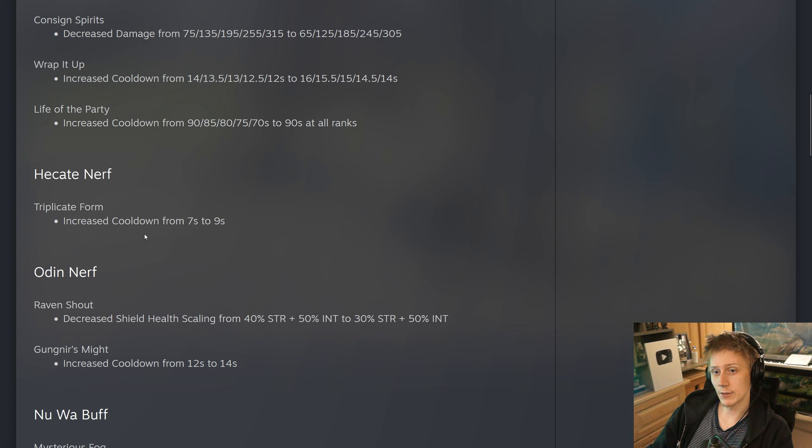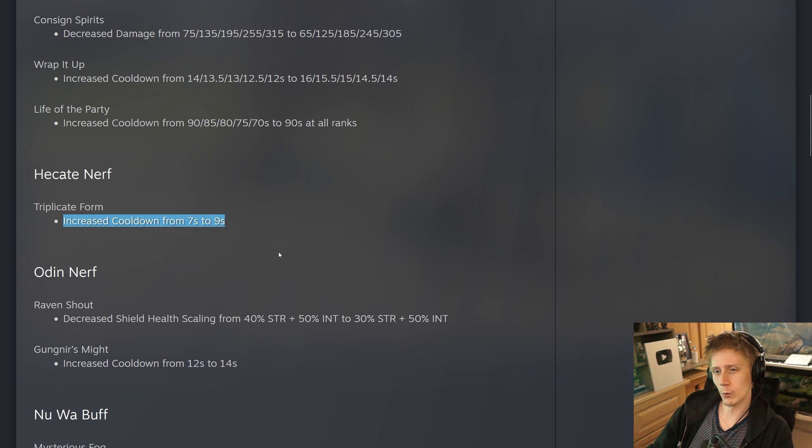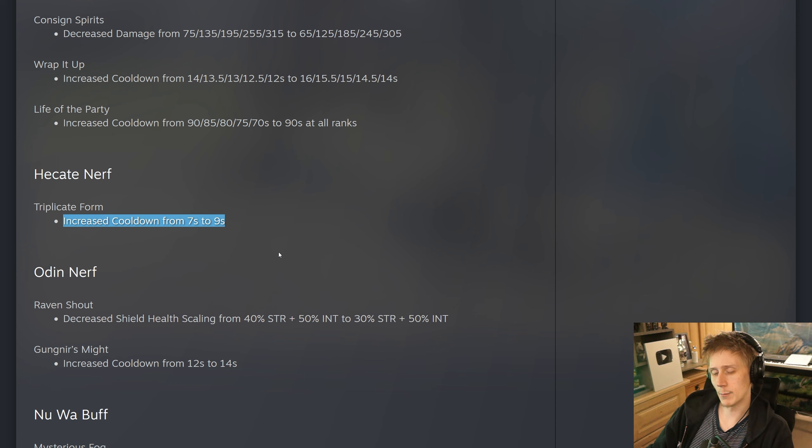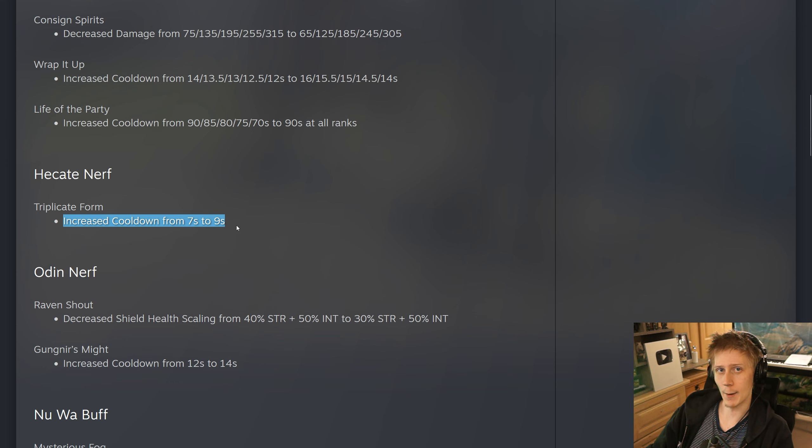Hecate, triplicate form, they have increased the cooldown from 7 to 9 seconds. So this is her 1. Just gonna get a little bit more wait time in between getting that damage out and a little bit less charges to amp up her two in teamfights.